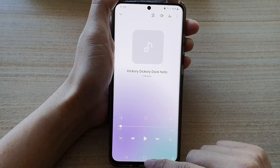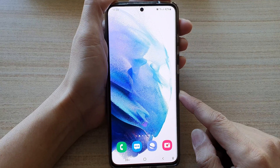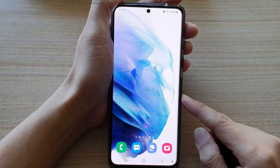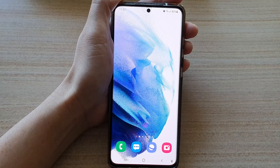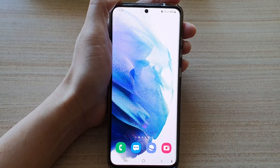Finally, you can tap on the home button to go back to your home screen. Thank you for watching this video. Please subscribe to my channel for more videos.